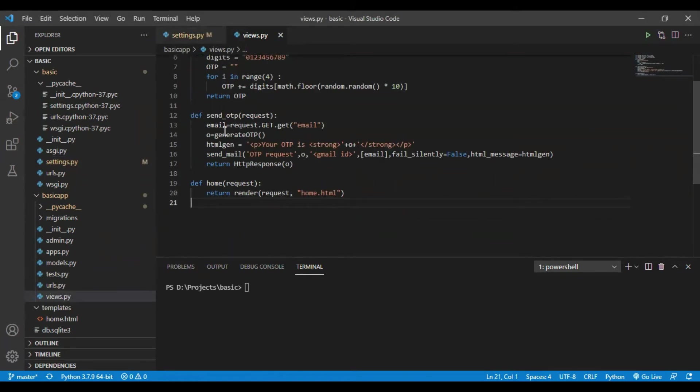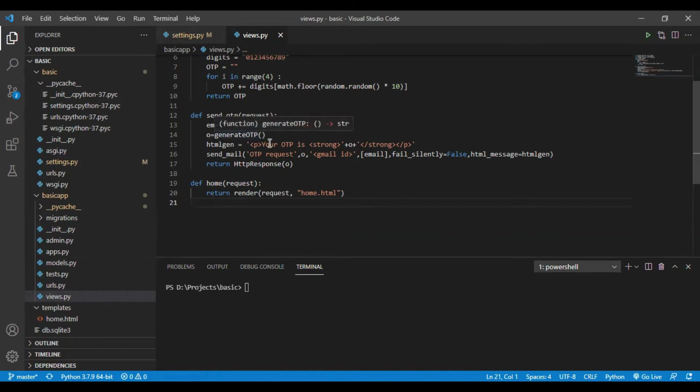We will request the email field from the front end. After getting the email field, we will generate an OTP.